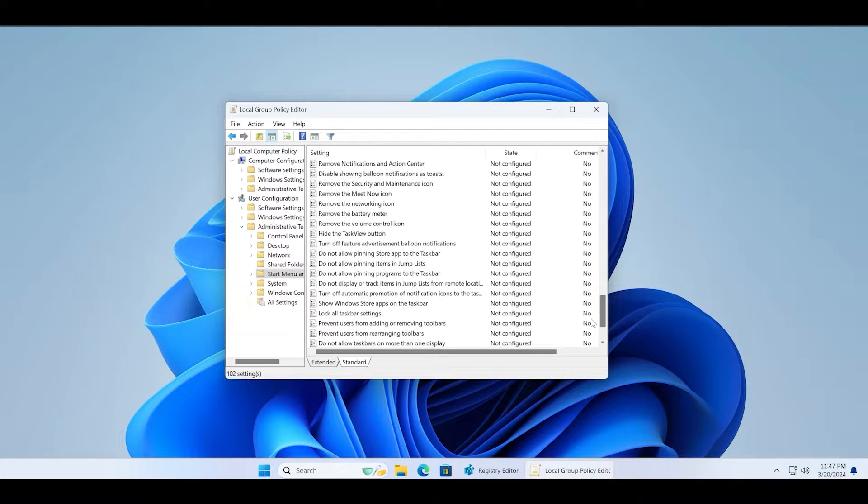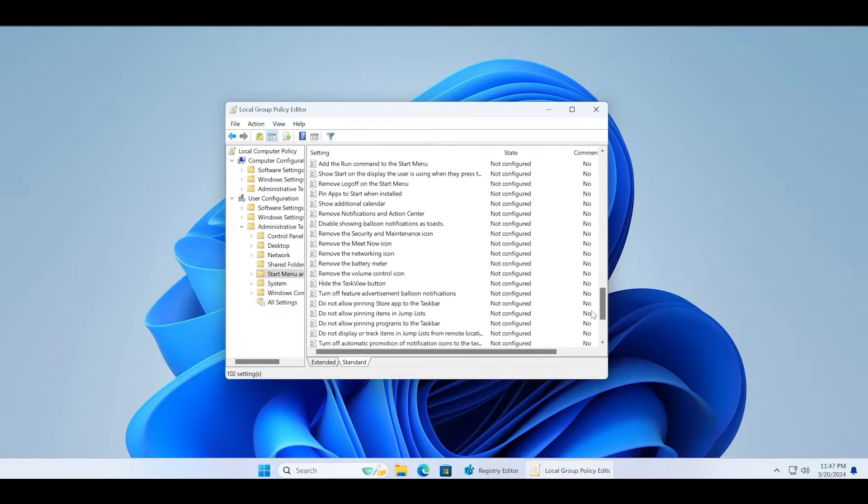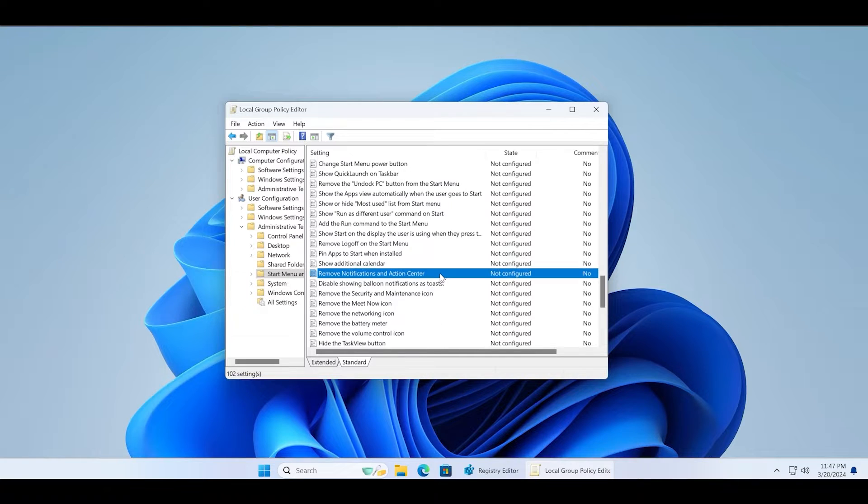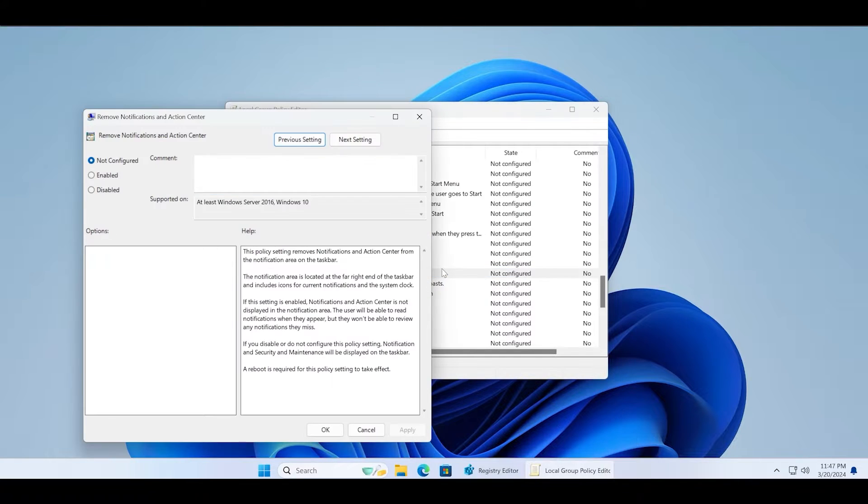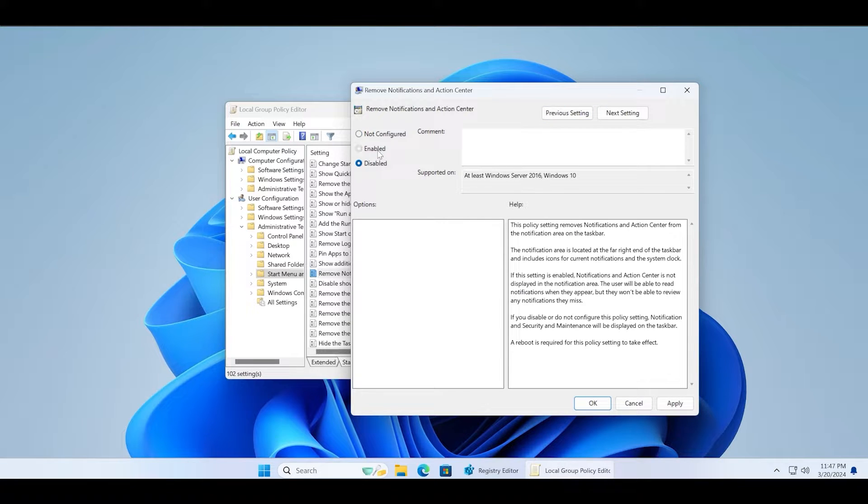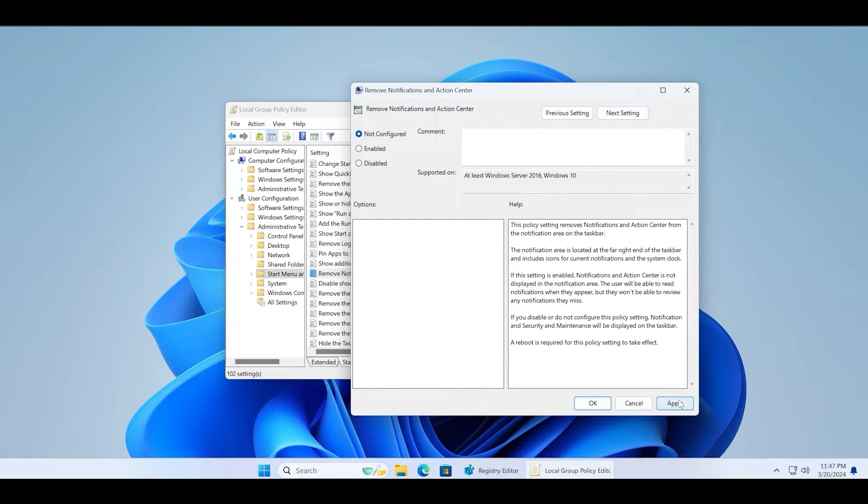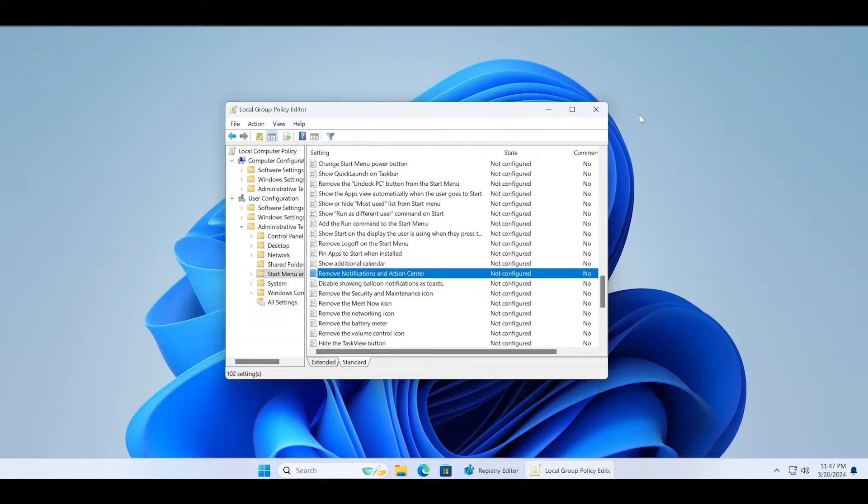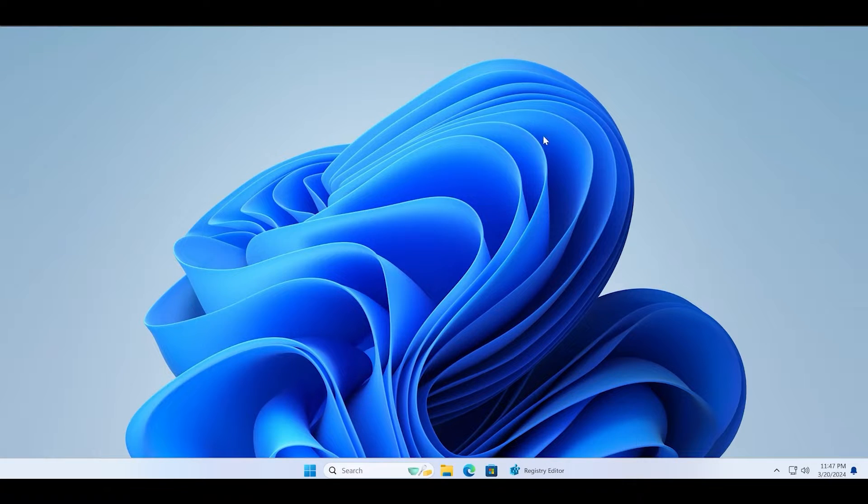Double click on the policy to open its settings and click the not configured option in the policy settings. Click on the apply button and then click on OK to finalize the changes. Restart your PC to apply this new policy on your system and check if action center works or not.